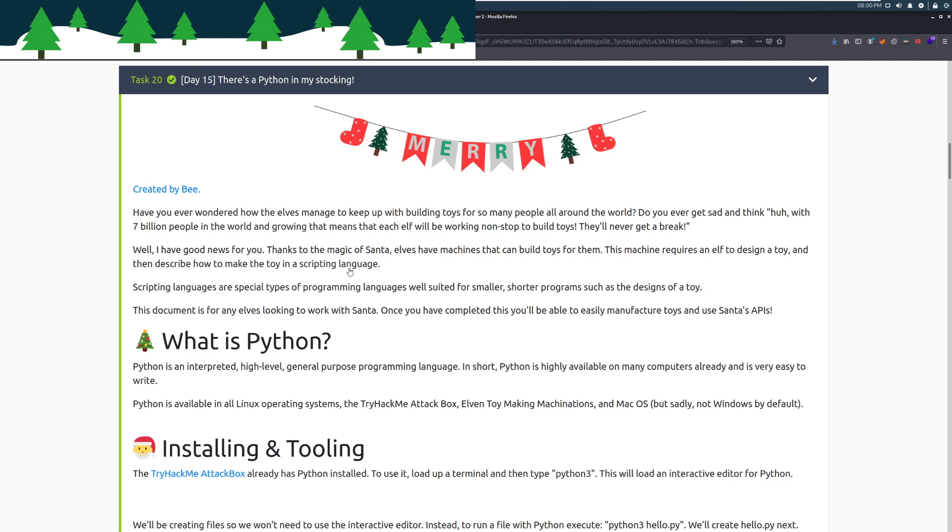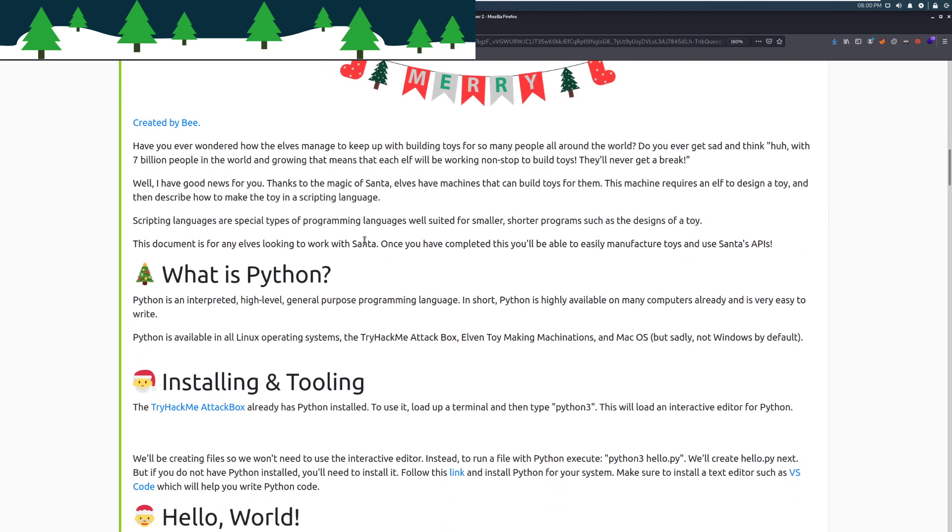This is going to teach the basics of programming that we need to dive into scripting our actions with hacking. Have you ever wondered how the elves managed to keep up with building toys for so many people all around the world? With 7 billion people in the world and growing, that means each elf will be working non-stop to build toys. Well, I have good news for you. Thanks to the magic of Santa, elves have machines that can build toys for them. This machine requires an elf to design a toy and then describe how to make a toy in a scripting language. Once you have completed this, you'll be able to easily manufacture toys and use Santa's APIs.